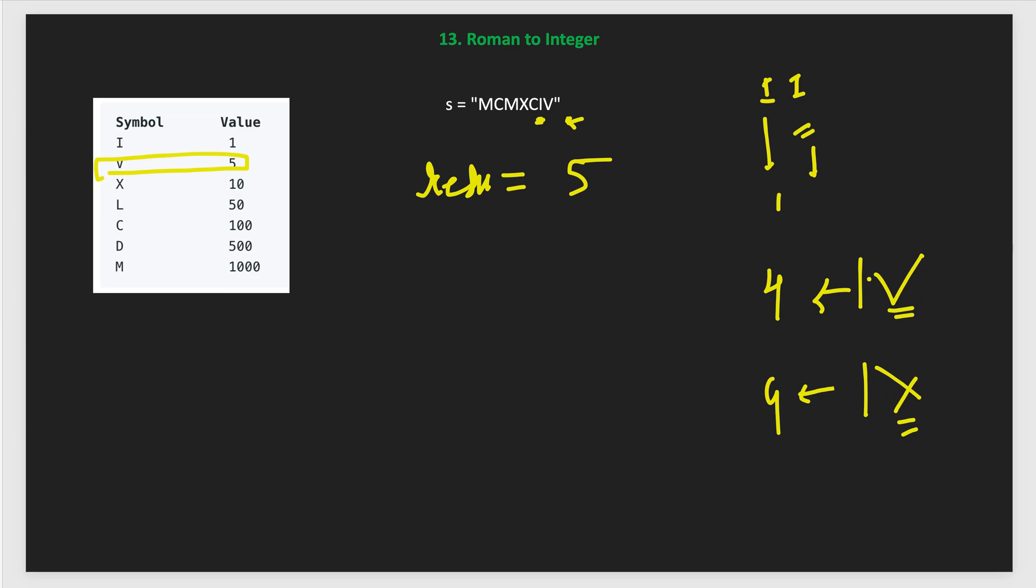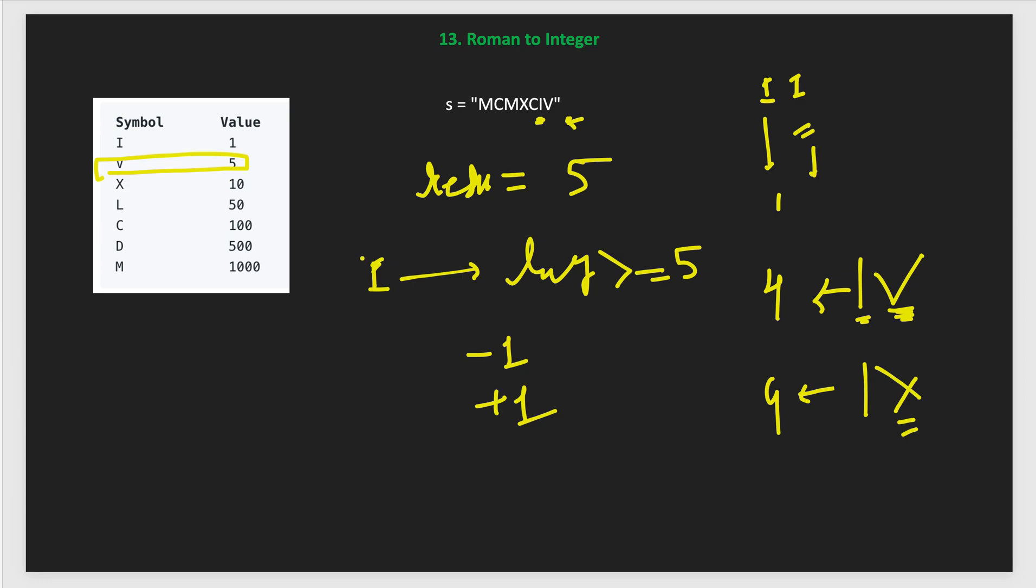This means we have to form 4 and this means we need to form 9. But before this we process V and X - we added 5 and here we added 10. In that case we need to subtract if we are getting I just after the V from right to left. What we will do? We will check in this case when we get I, then we will check if our result is greater than or equals to 5.